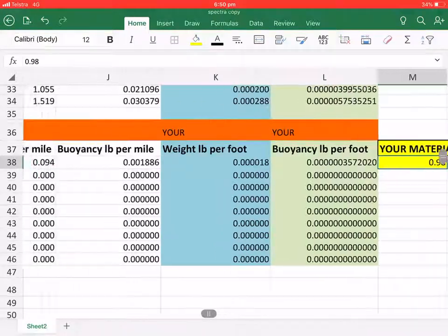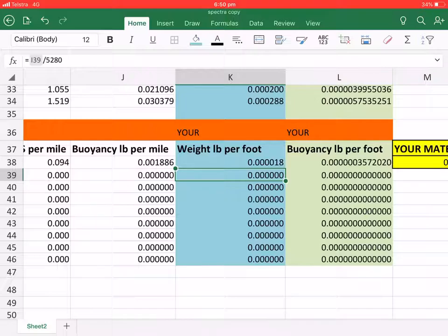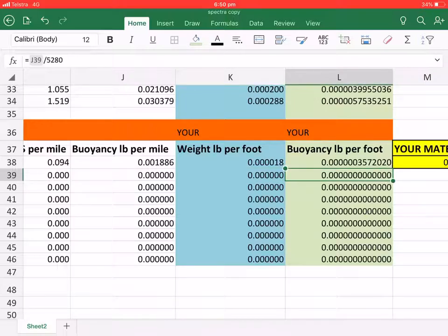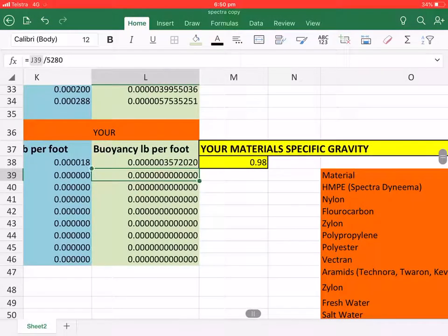And that will give us the weight per foot in pounds and the buoyancy per foot in pounds. And then we can plug this into the SAG line calculator and see if it is better than Spectra.